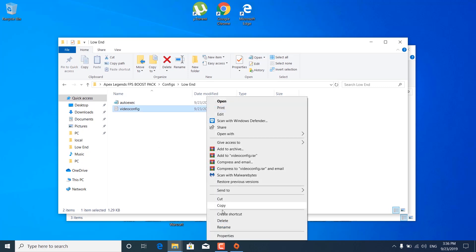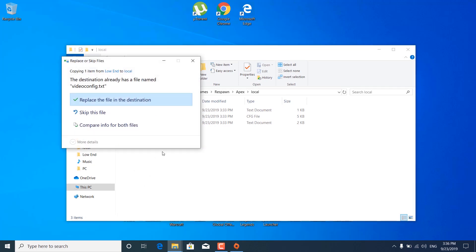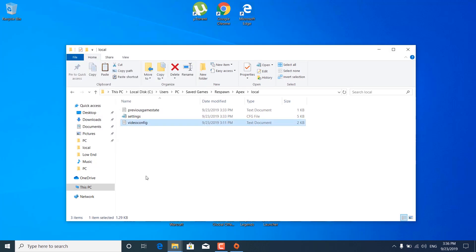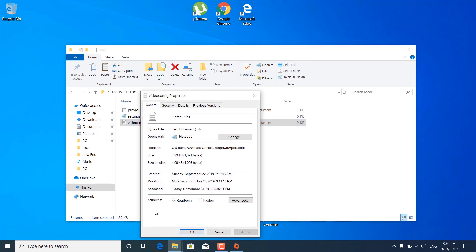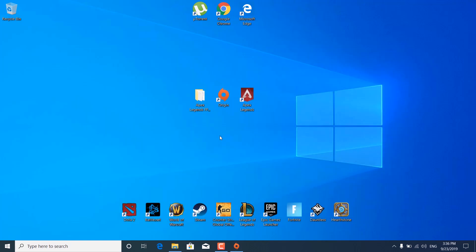Right-click on the videoconfig file, click copy, and paste it into the Apex local folder. Right-click and paste, then click 'Replace the file in the destination'. Once replaced, right-click on videoconfig, click on properties, and make sure the read-only box is checked. Click OK and close the folder. After pasting the file, don't change any in-game settings in Apex Legends or it will revert the changes you've just made.